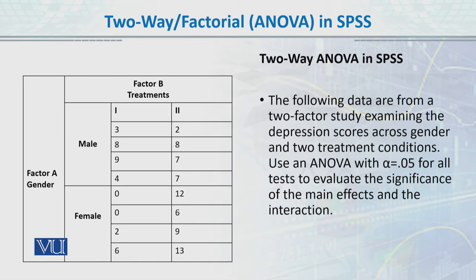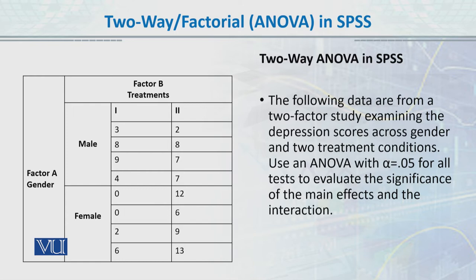So first, our factor or independent variable is treatments, one and two. And the second variable is gender. It is also two levels, male and female. So it is two by two. A two-way ANOVA it will be made, and we will put it into SPSS.